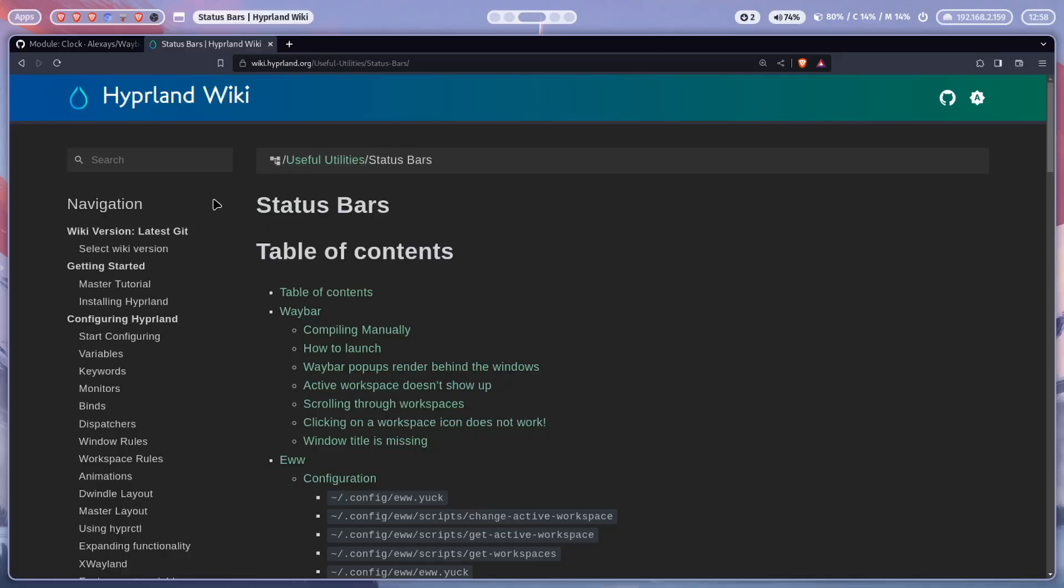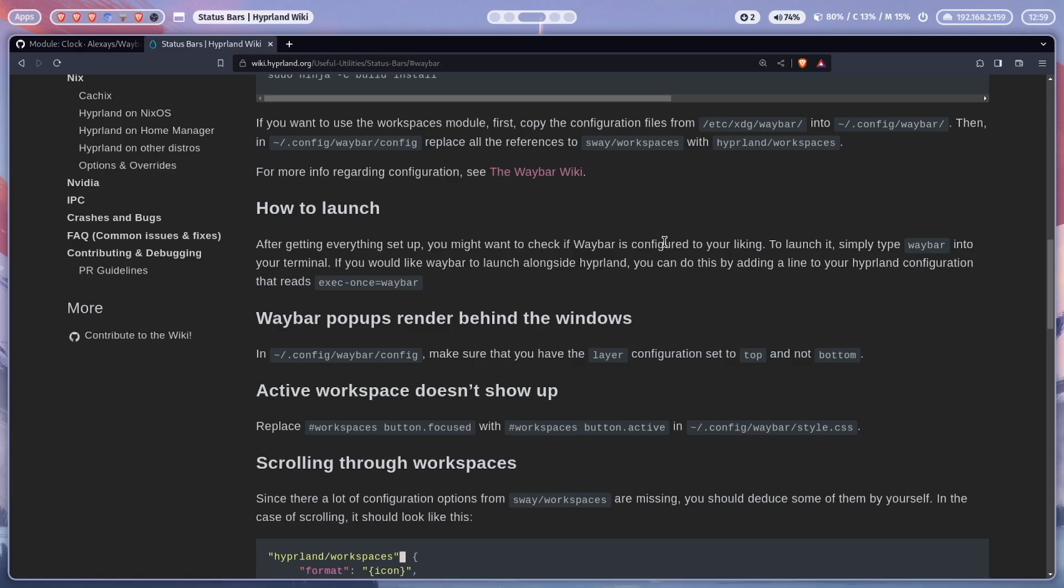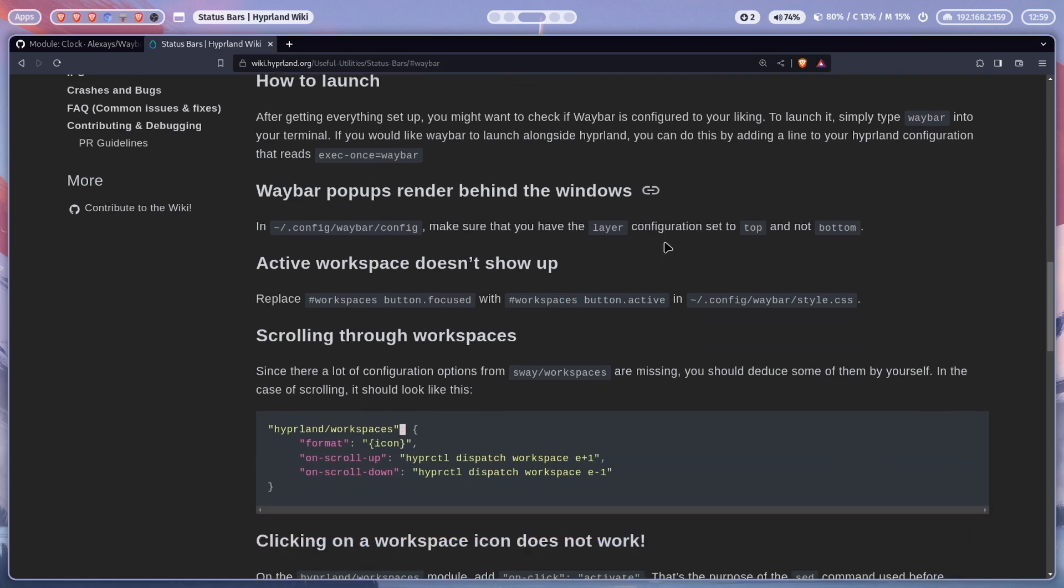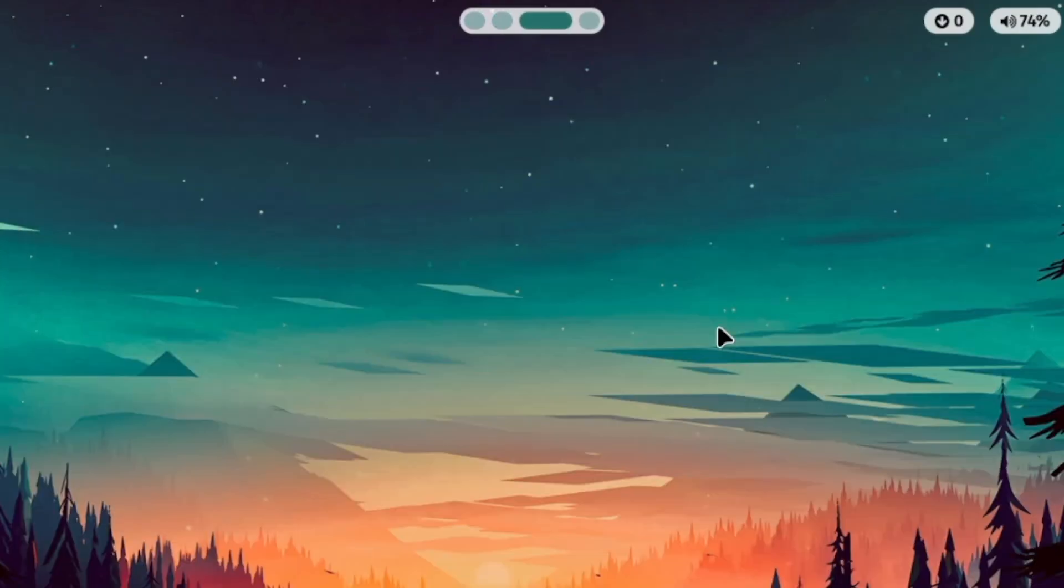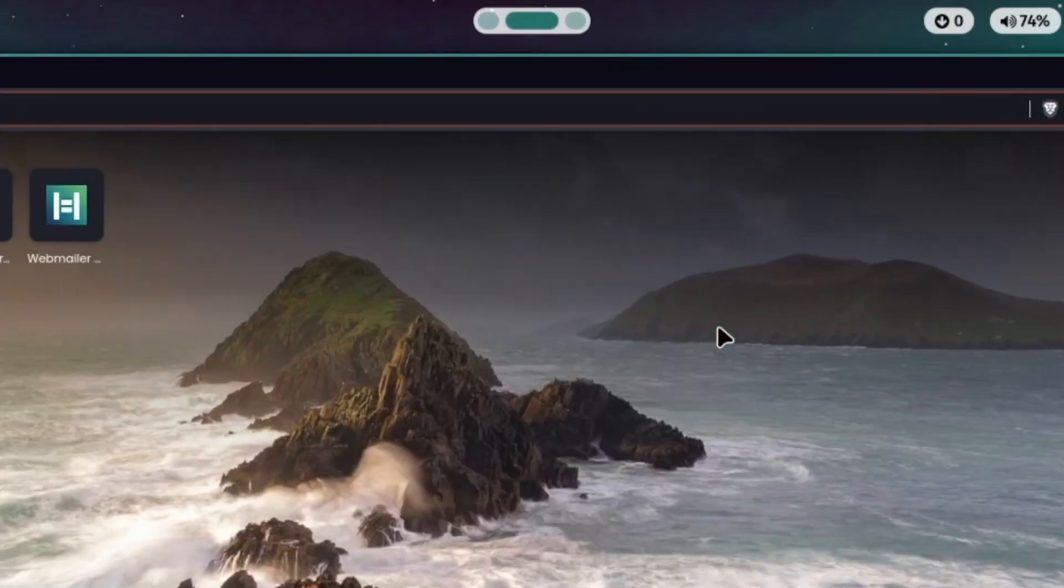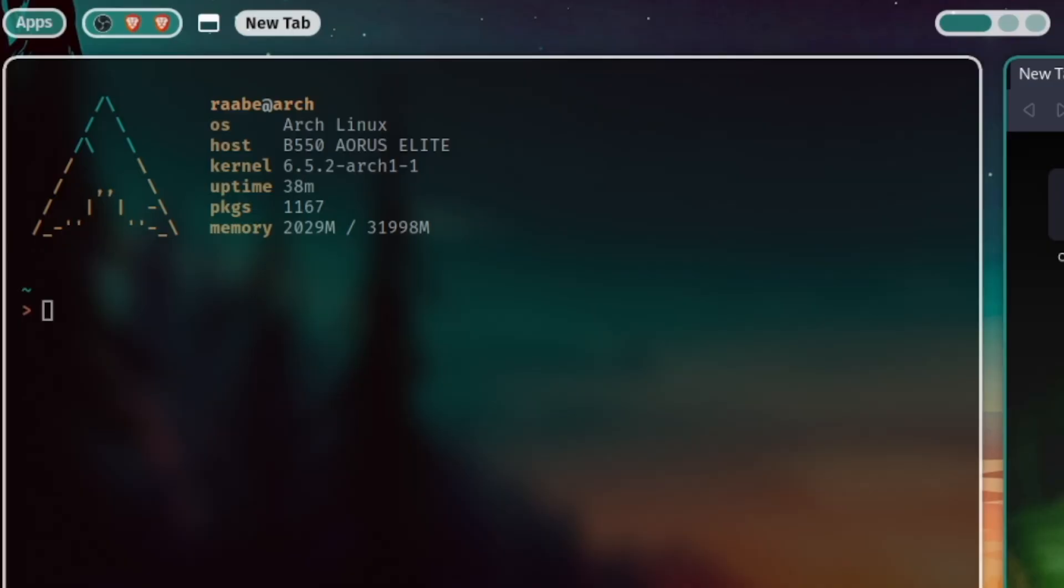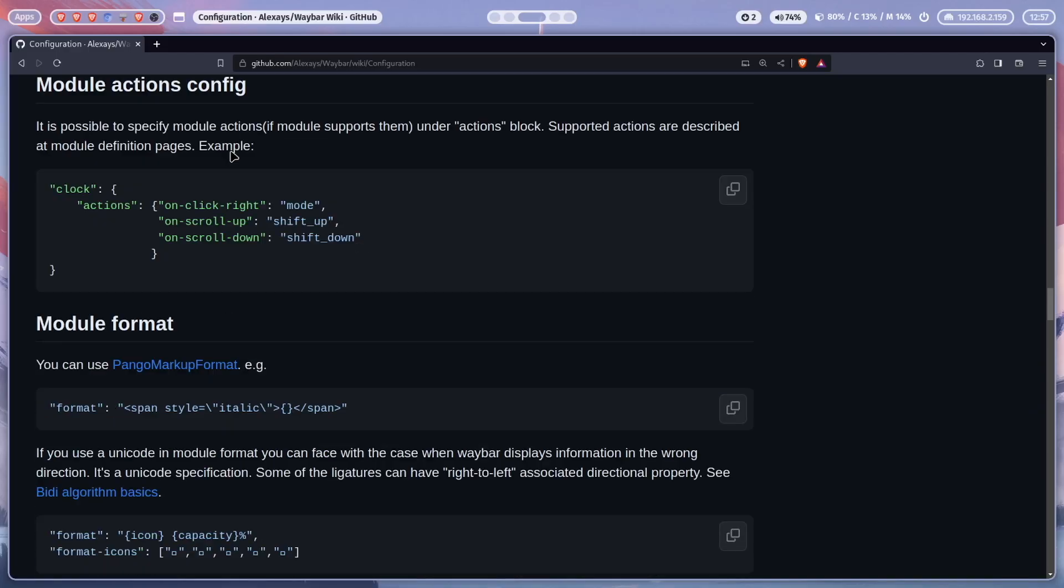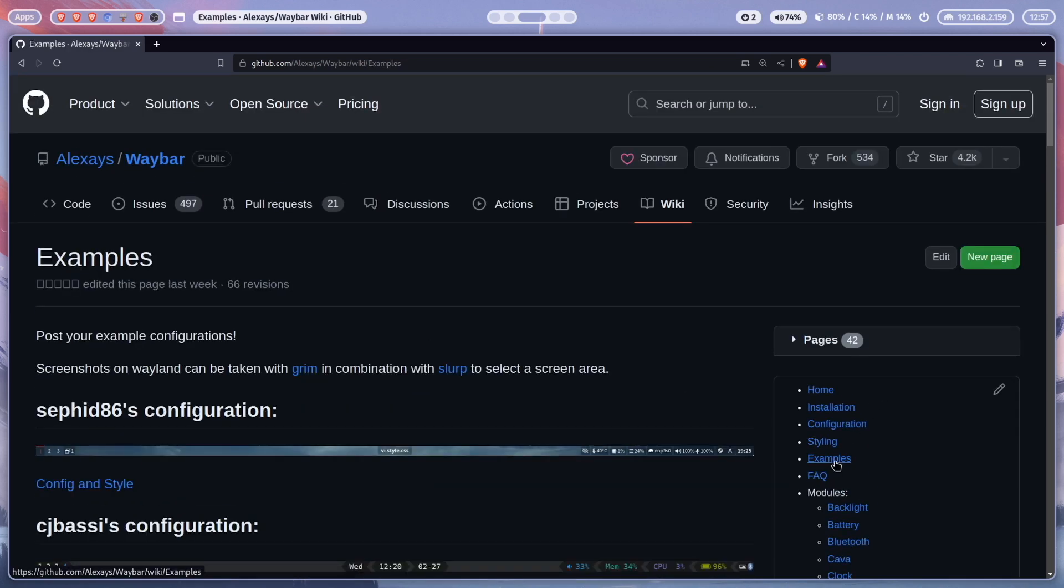Referred to the Hyperland wiki, Waybar is one of the preferred status bar for this window manager. With special Hyperland modules that are included in Waybar, you can connect Waybar effectively with Hyperland. For example, you can show workspaces of Hyperland or the active title of a focused application. I had a lot of fun to set up Waybar for my Hyperland installation and the excellent documentation of Waybar helped me a lot.